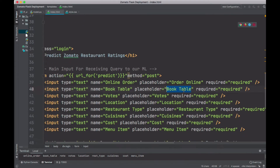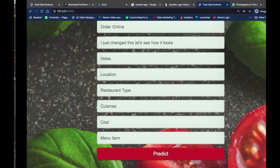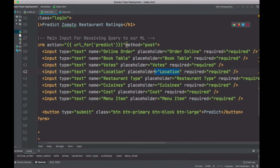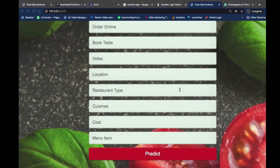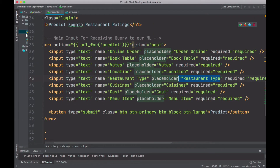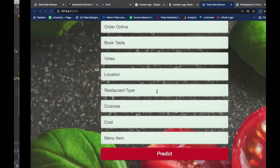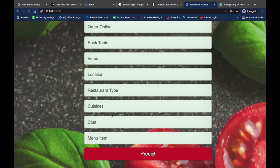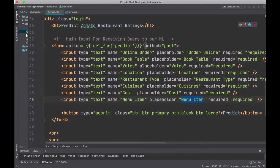You can change it as you wish. The next one is 'vote' — the placeholder is 'vote'. If I refresh again, I've changed it back, so book table is there and vote is there. The next one is 'location', then 'restaurant type' — the name is restaurant type for all four. We also have 'cuisines', 'cost', and 'menu item'. That's basically everything you need.